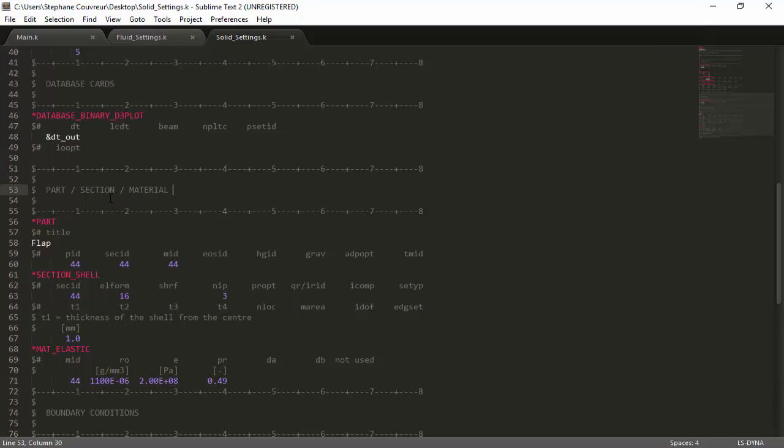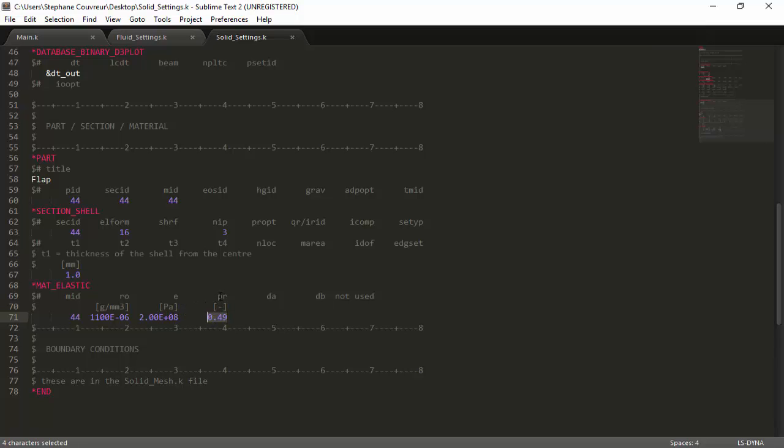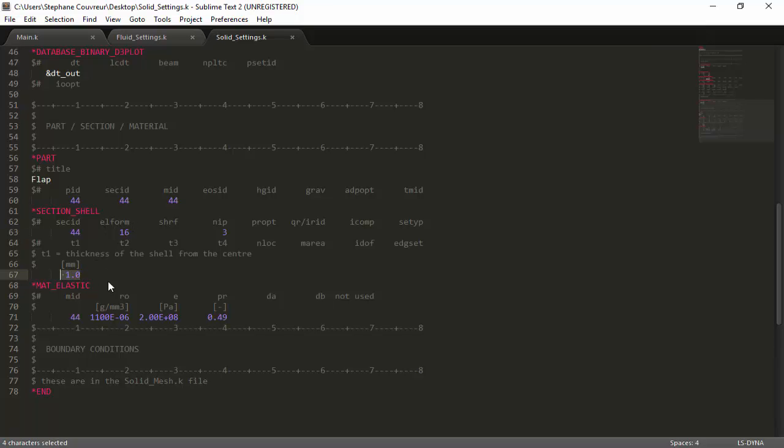Now we define the properties of the material. Just as we did in the solid mesh, we've defined it as part 44 with section ID 44 and material 44, which correspond to the section shell and material elastic keywords. This material that we're going to use for the flap has a certain density, a certain elastic modulus, and as well a certain Poisson ratio. The shell, which is defined again as number 44, has a certain type of element form, which in this case is first order linear elements. If you use different element forms, you can have, for example, higher order element formulations. As well, the thickness of the shell is one millimeter.